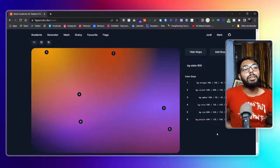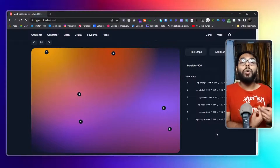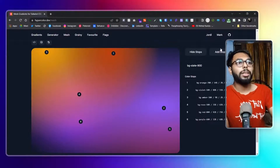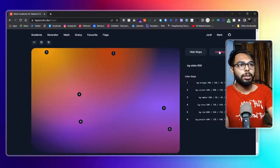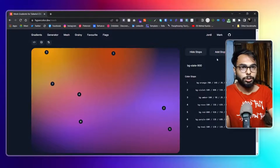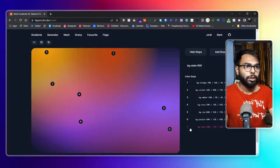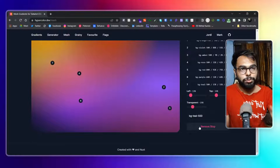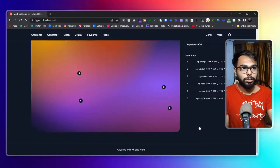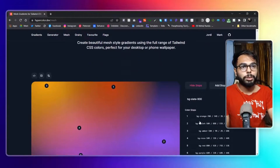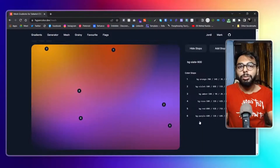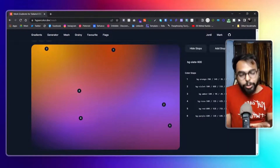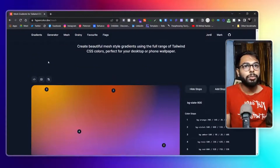If I want to add another color pointer, I can simply click on 'add color stops' here. If I want to remove it, I can simply click 'remove' to remove that particular stop. So that's how you use this particular generator.